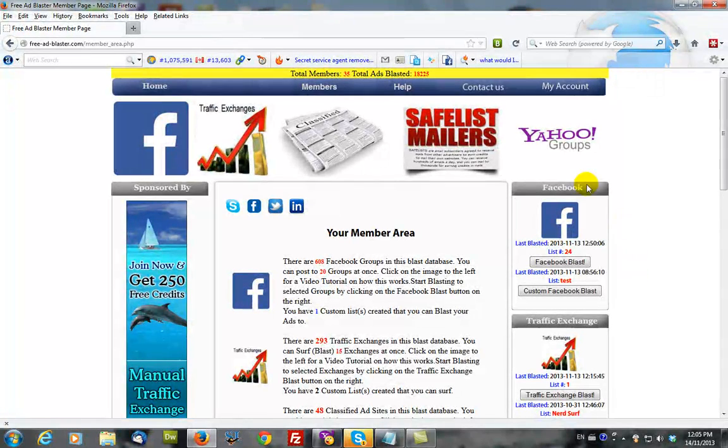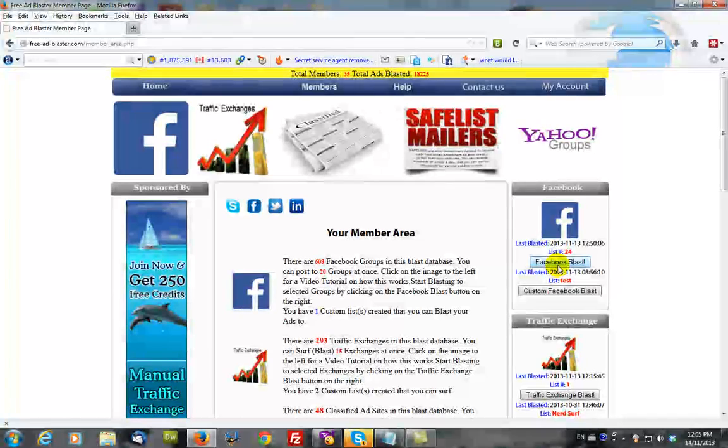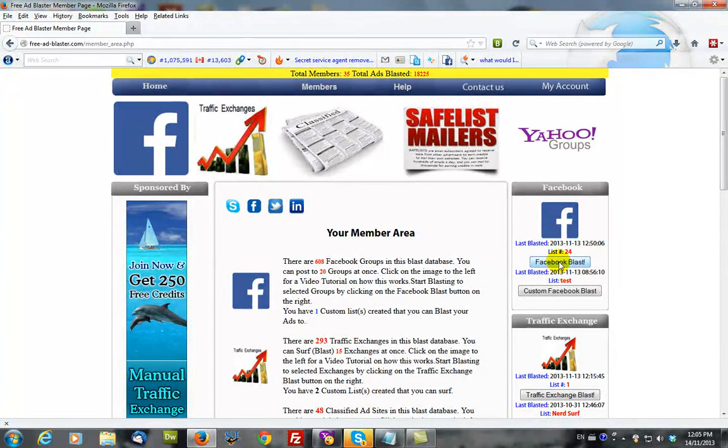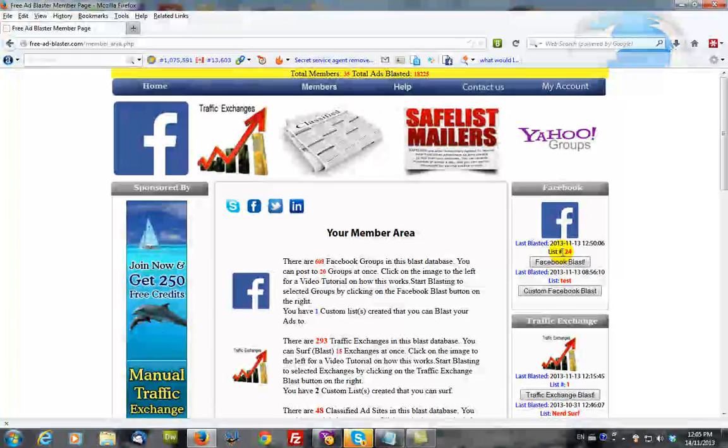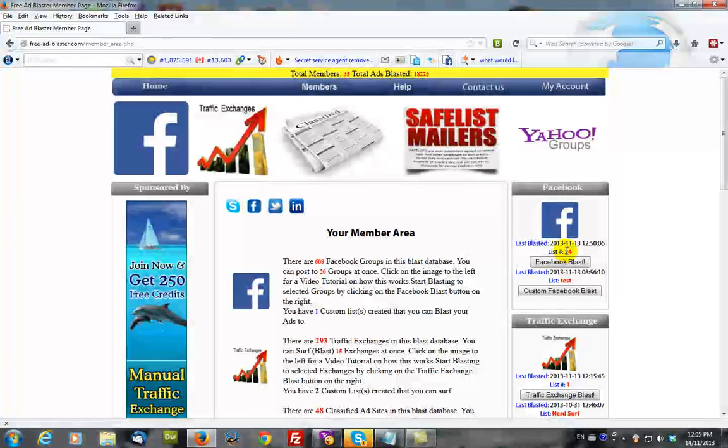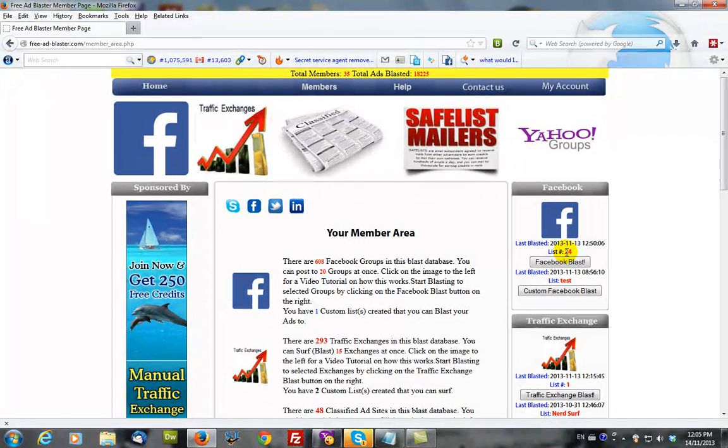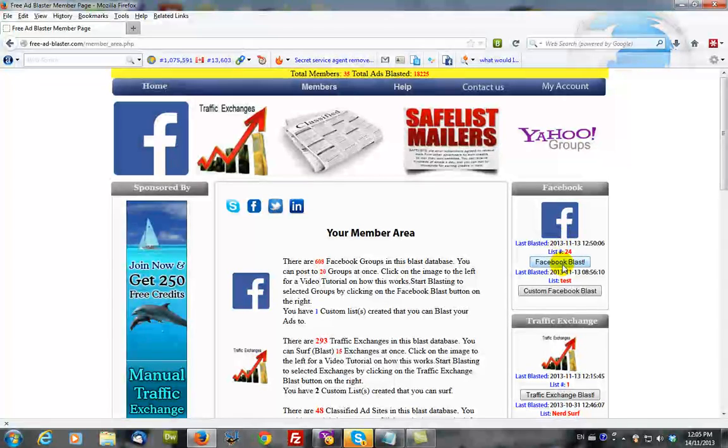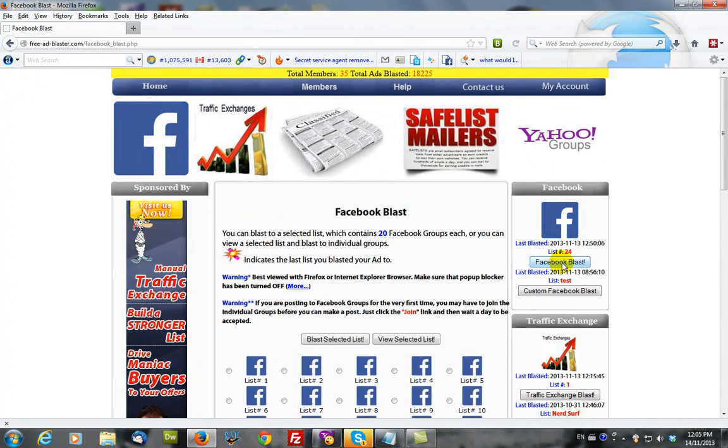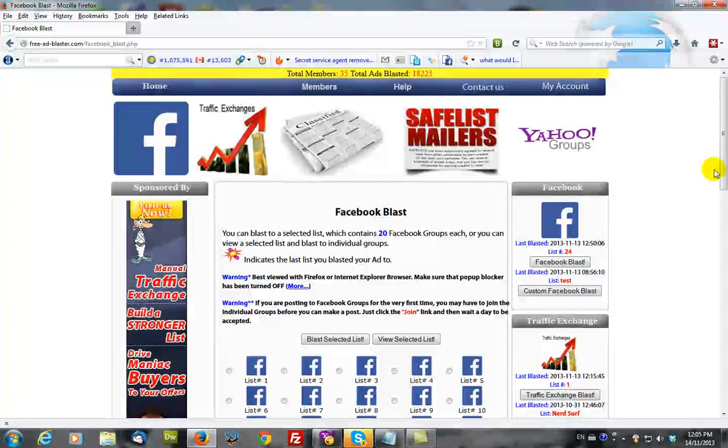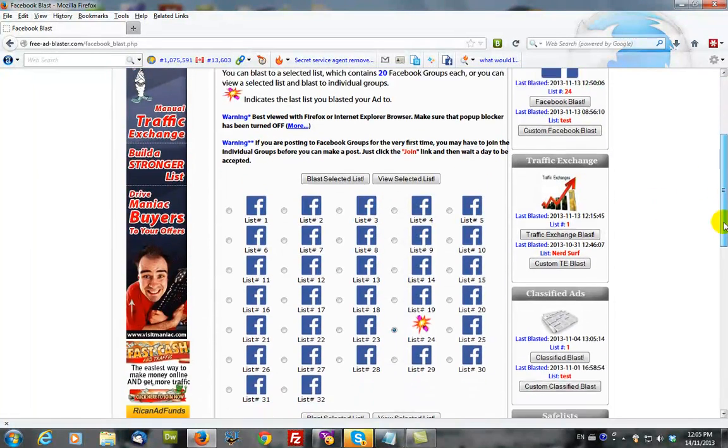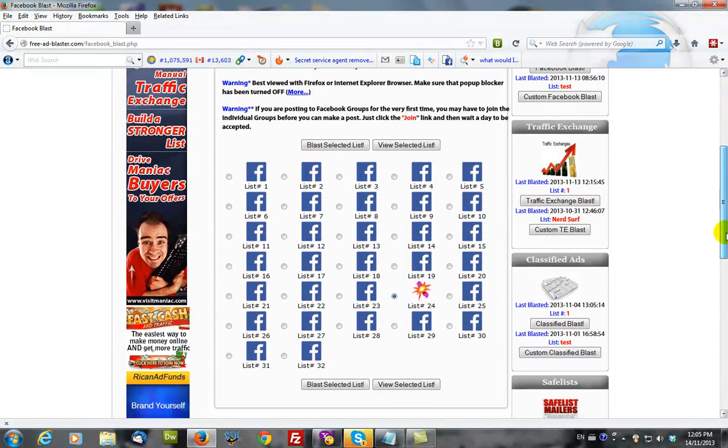You'll notice on the right hand side is a button that says Facebook blast. It gives you a date and a list number which shows the last time that you blasted your ad and the list that you blasted your ad from. So we're going to click this button here and what it shows you is a series of icons.